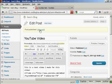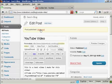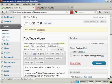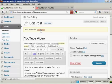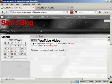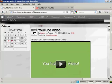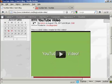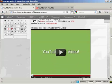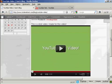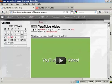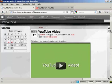And there we are. And if I click on view post. There we are. There's your YouTube video inserted into the post.